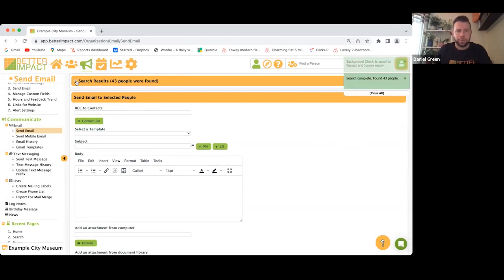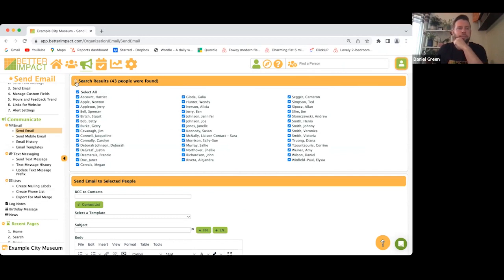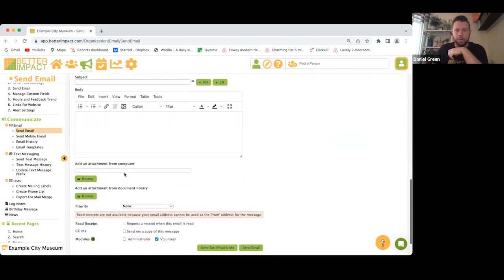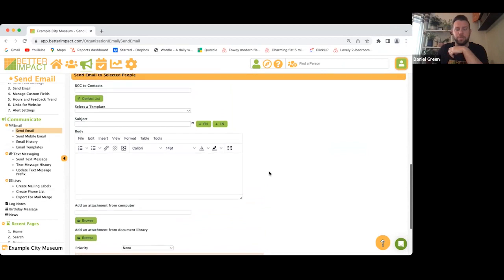You can click the little plus icon to bring up the list of 43. If, say, Daniel Wilson doesn't need to be included in this email, you can just uncheck him and he won't be included. Then just put the body of your email in and send at the bottom — it will go out to those 43 people.